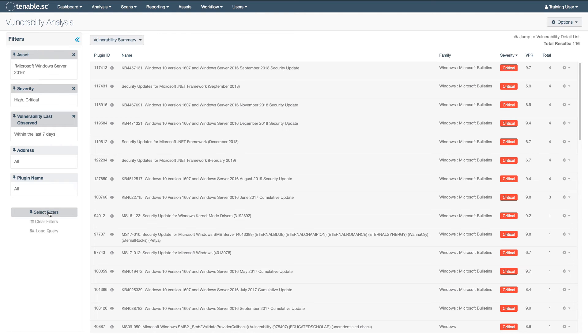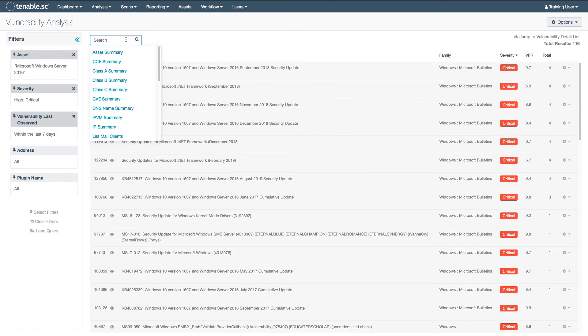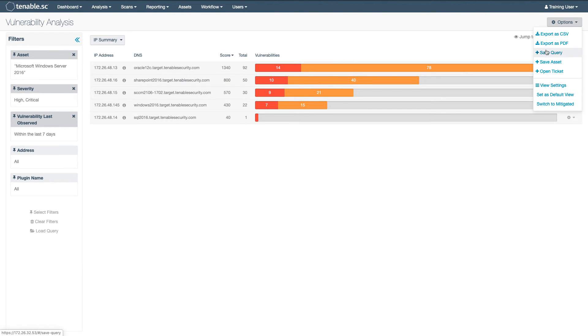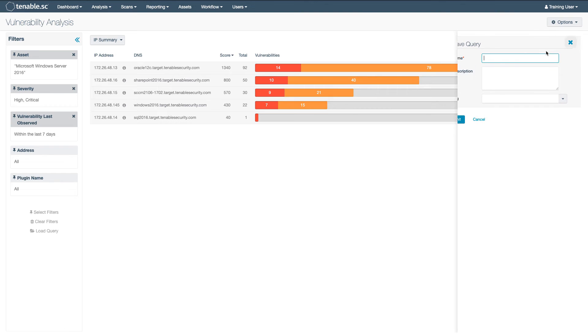Let's take this one step further. I want to view which systems are affected, so I'll go ahead and switch this to the IP Summary view. Now I'm looking at everything that I want to.